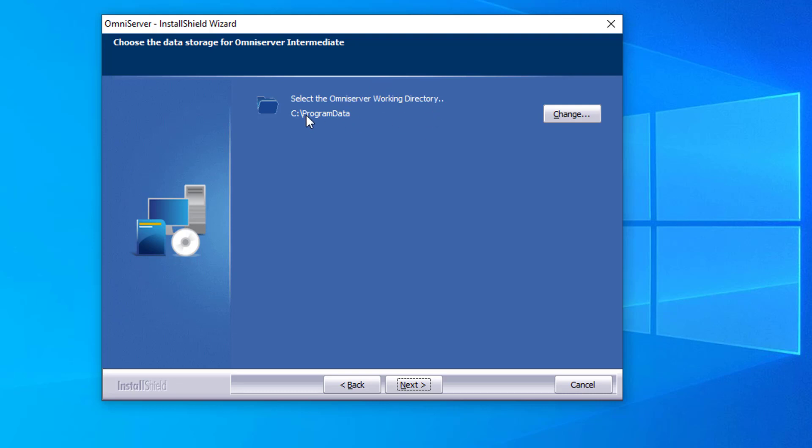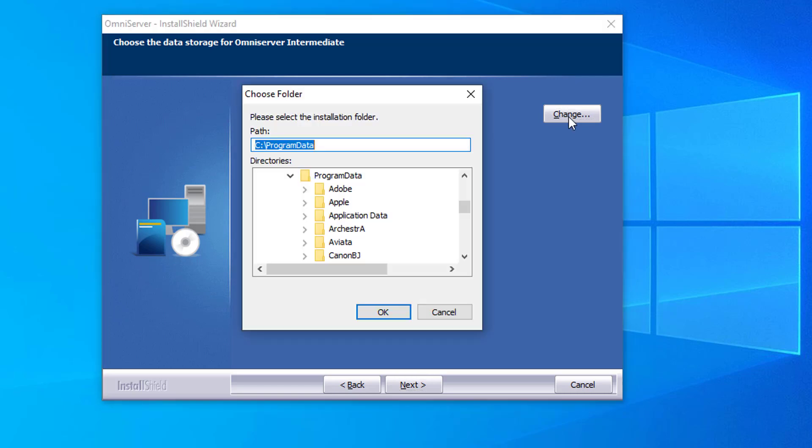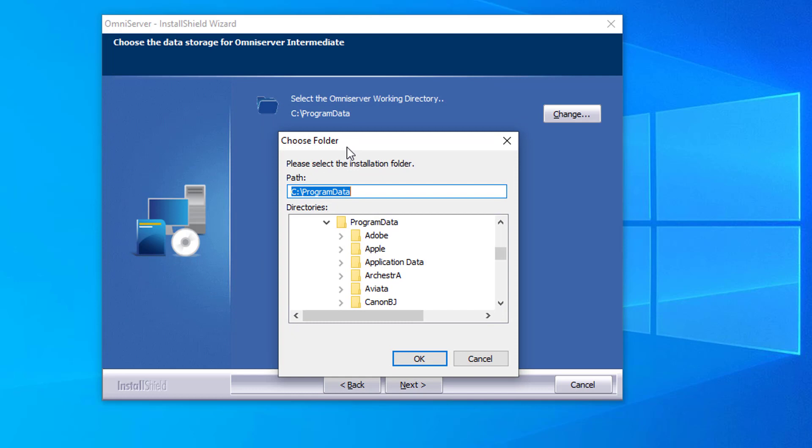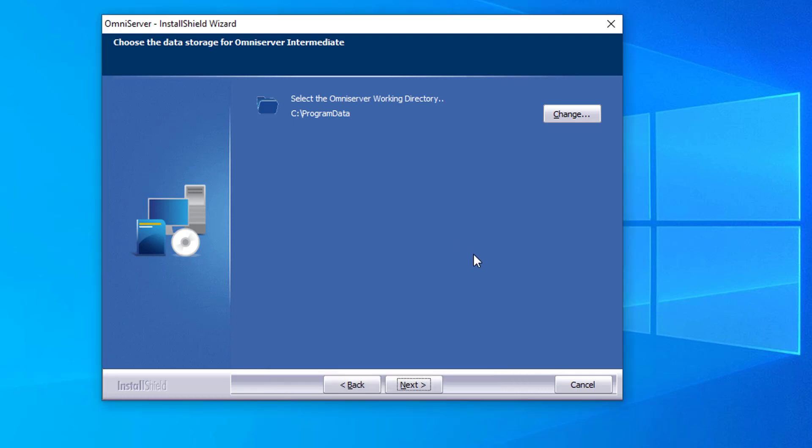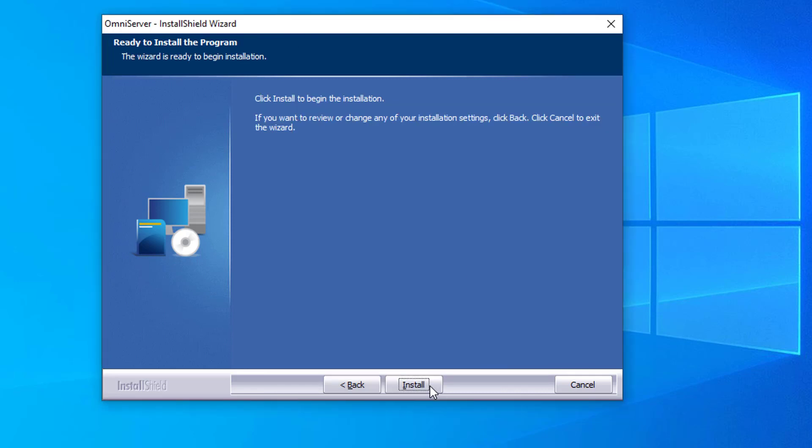The default is SQL and program data. And clicking the change button will allow you to browse to any other directory on your machine where you're installing OmniServer to select for that program data directory to be installed. So if you need to install it to a location other than the default location, this will allow you to do so. We're going to keep the default program data directory and continue with the installation.